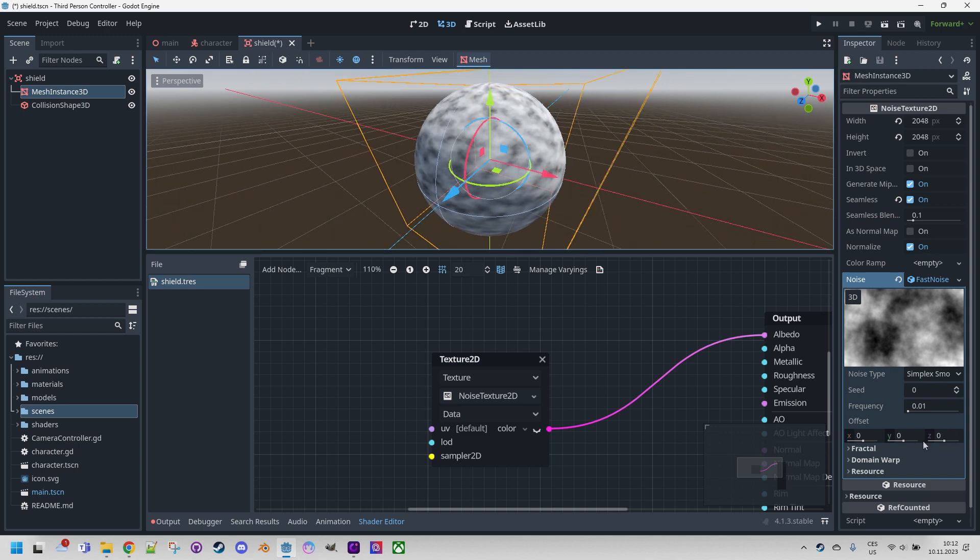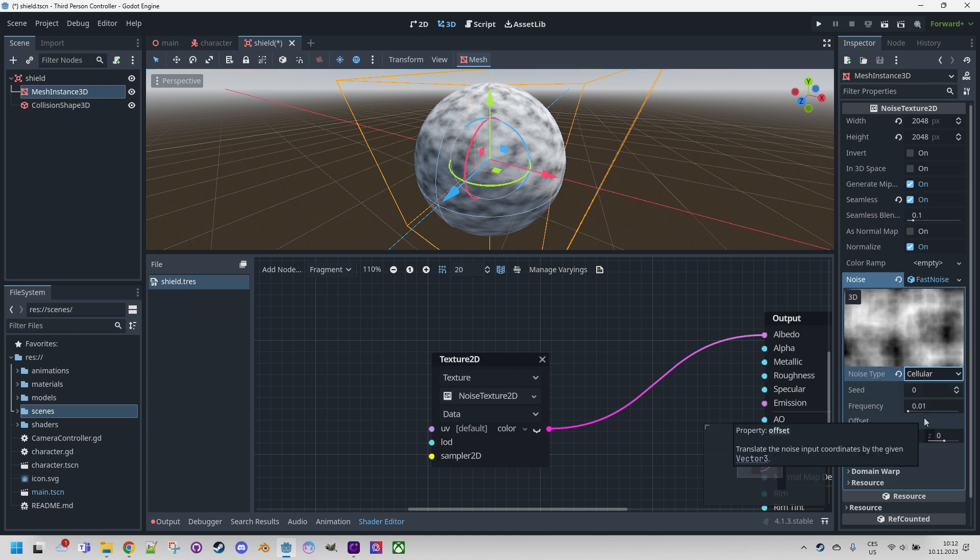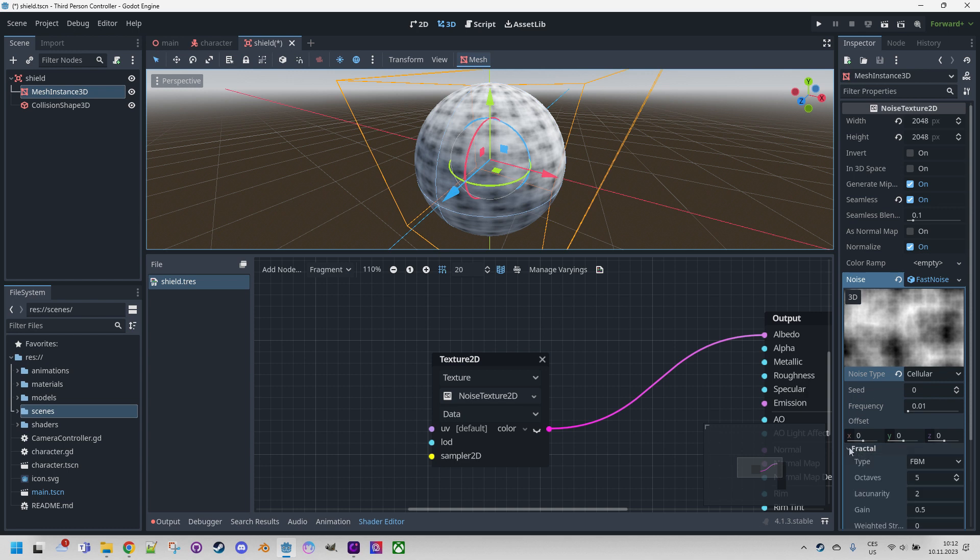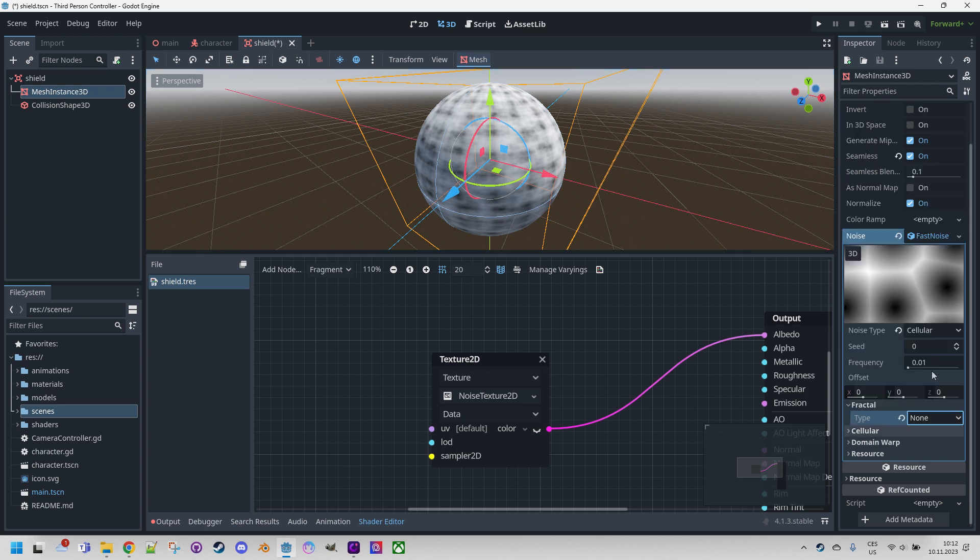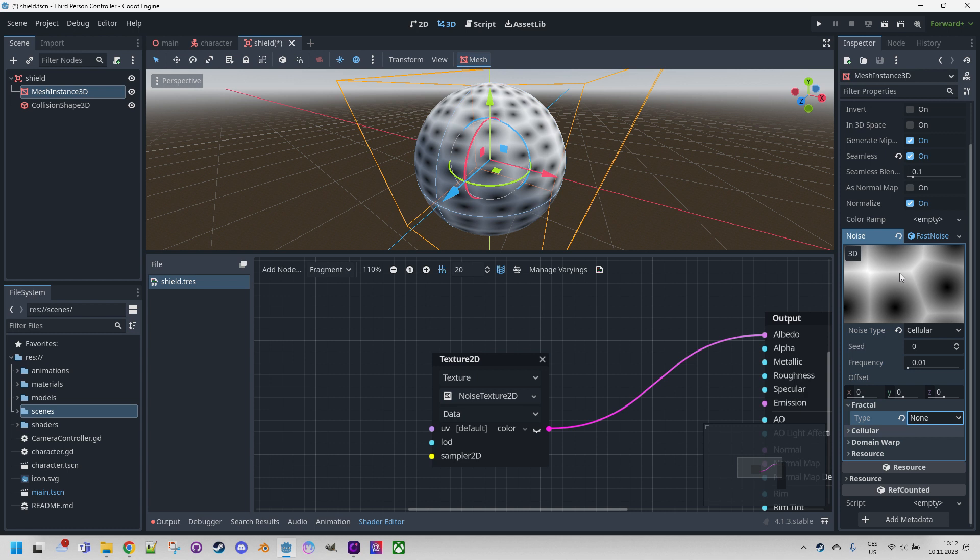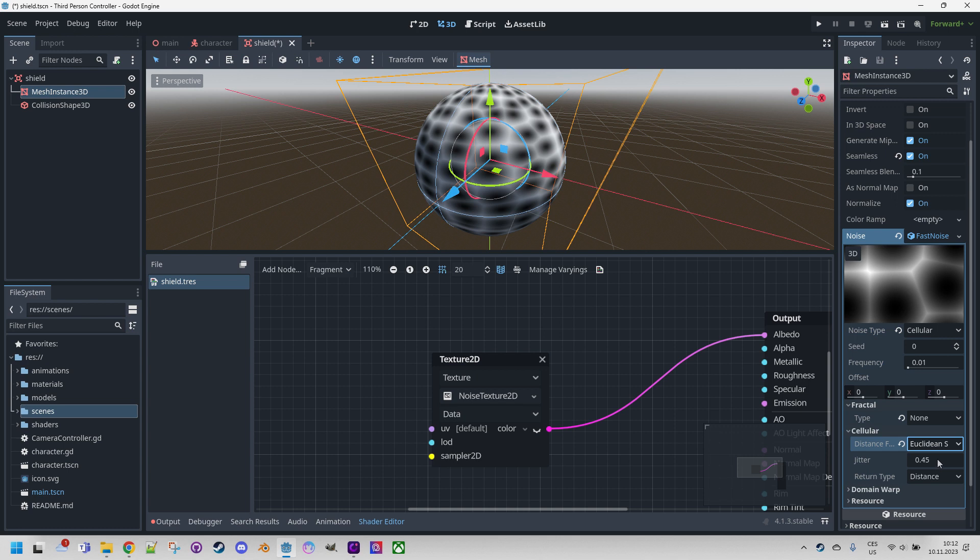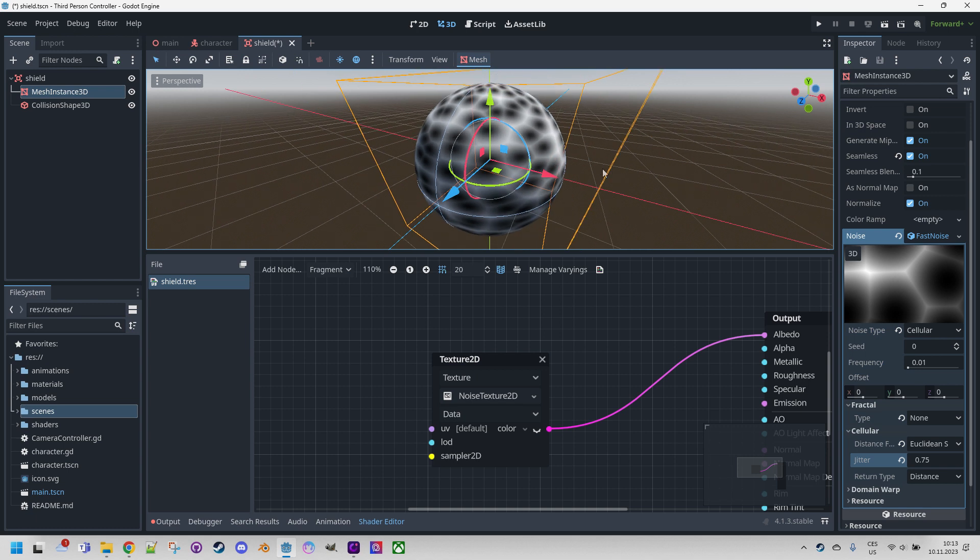First thing we want to do is change the noise type to cellular, because that will give us the best looking results, but definitely not this - we're not finished yet. Expand fractal and change the type to none. Now it looks more like cells, but we'd like to have these dark areas larger, because the shield would only be formed by the ripples, which are represented by these bright areas. Select cellular and change distance function from Euclidean to Euclidean squared. That's better, and let's do something about the jitter. I think the best looking value would be 0.75. Very well, that's something we can build on.